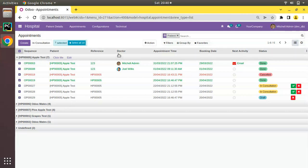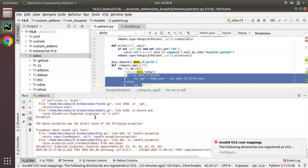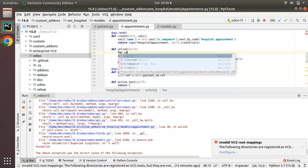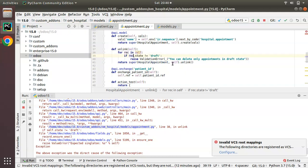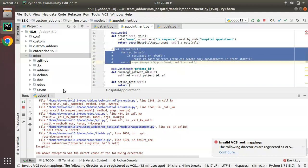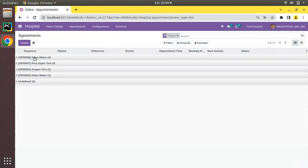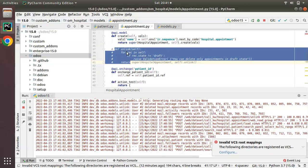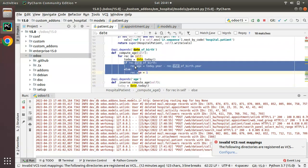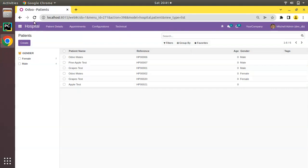Since I can't delete the patient directly — you cannot delete a patient with appointments — I'll go to appointments, group by patient, and Apple Test has seven appointments. I'll delete those appointments. After handling the validation logic by commenting it temporarily, the appointments are deleted. Now I come back to patients and delete the Apple Test patient record. Then I uncomment all the code, restart the service again, and refresh the screen.